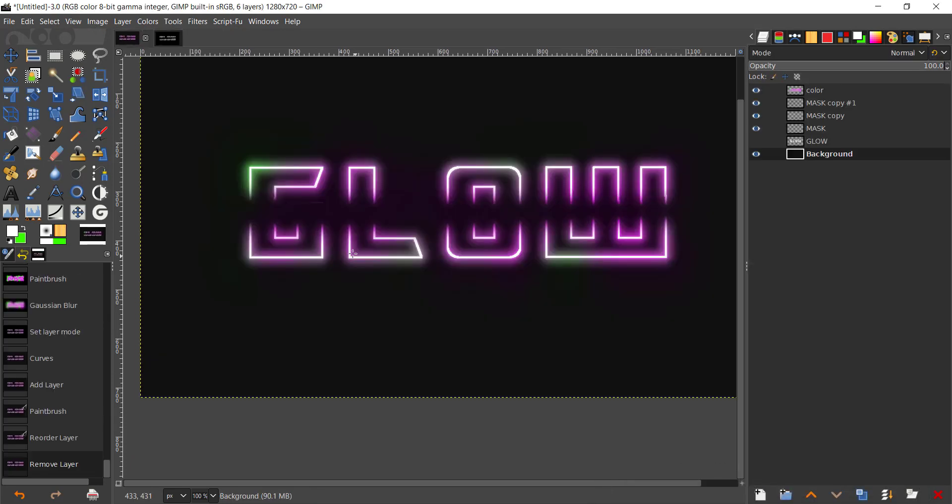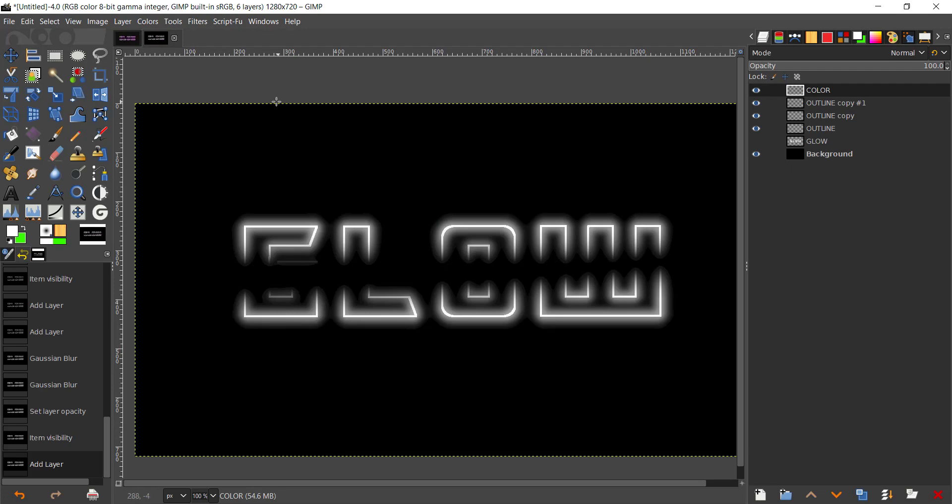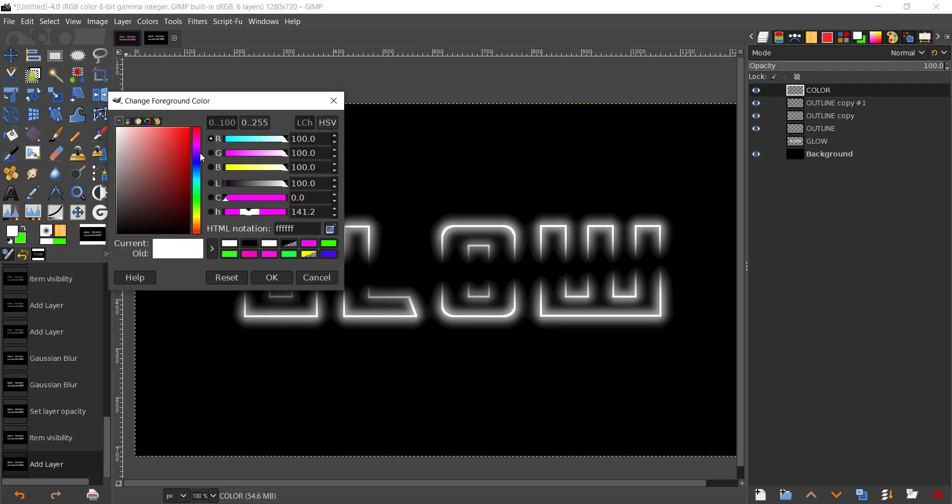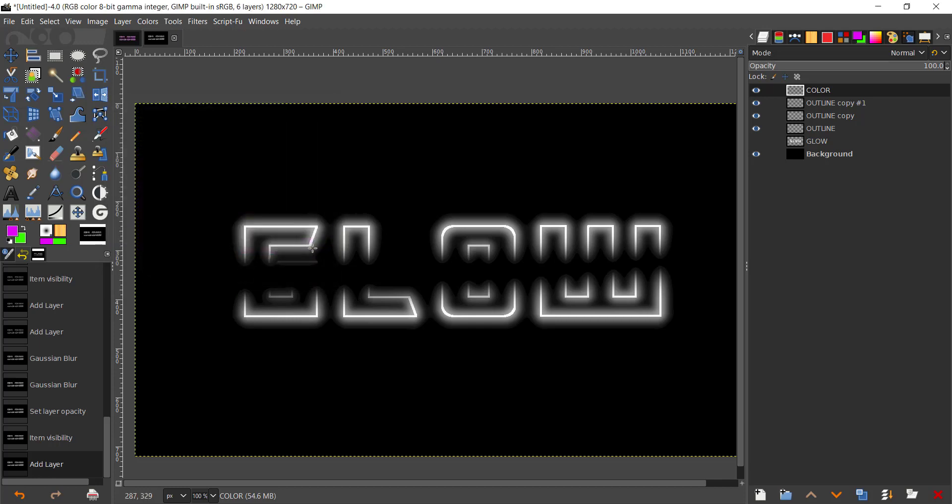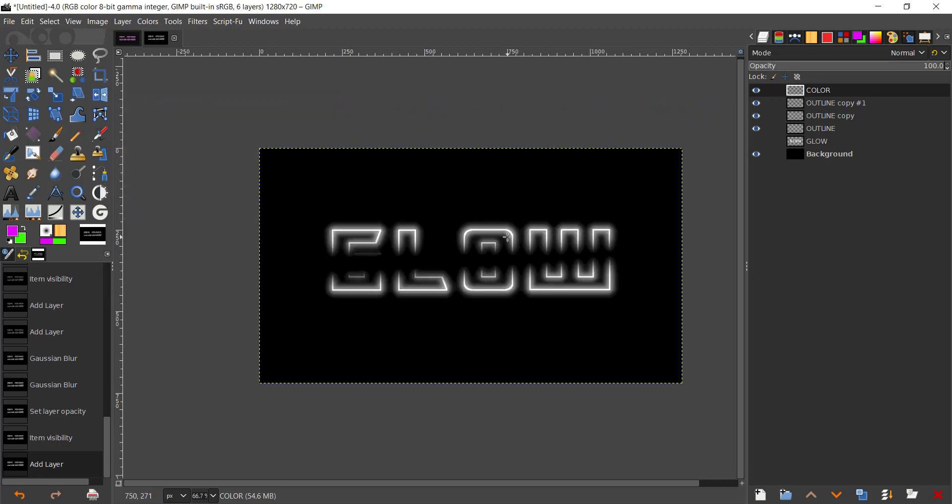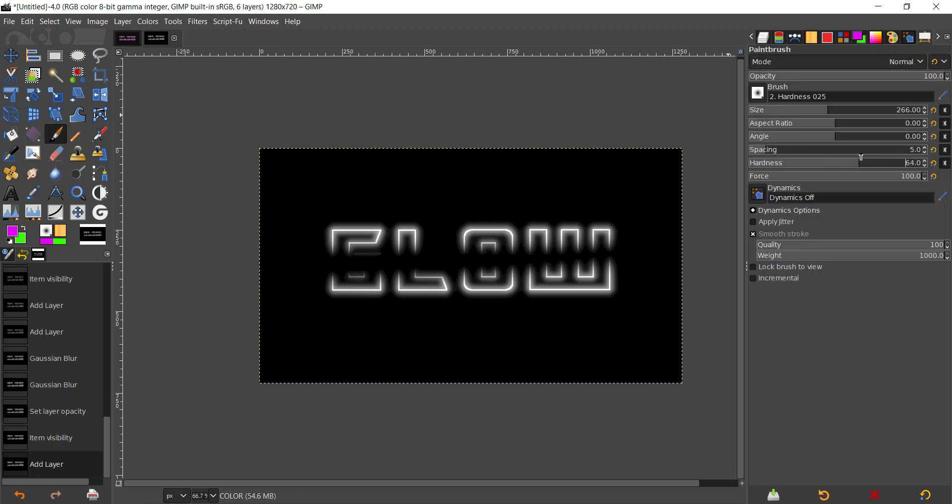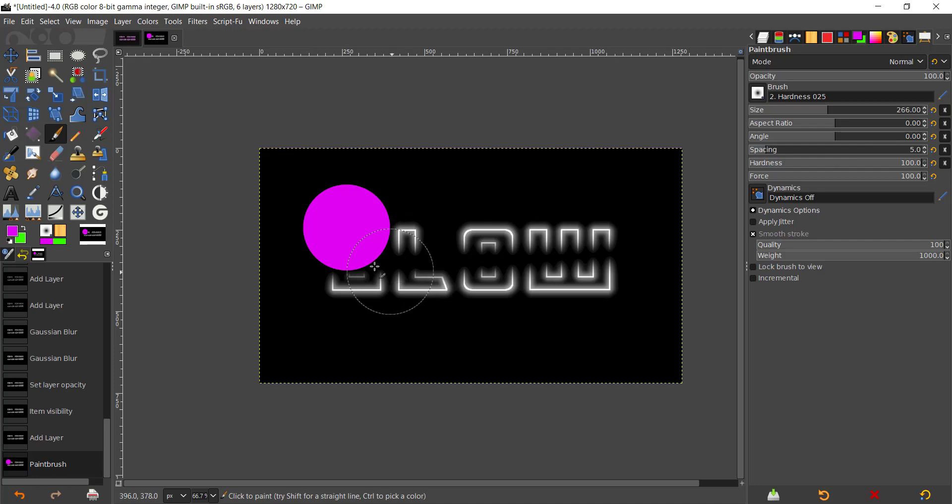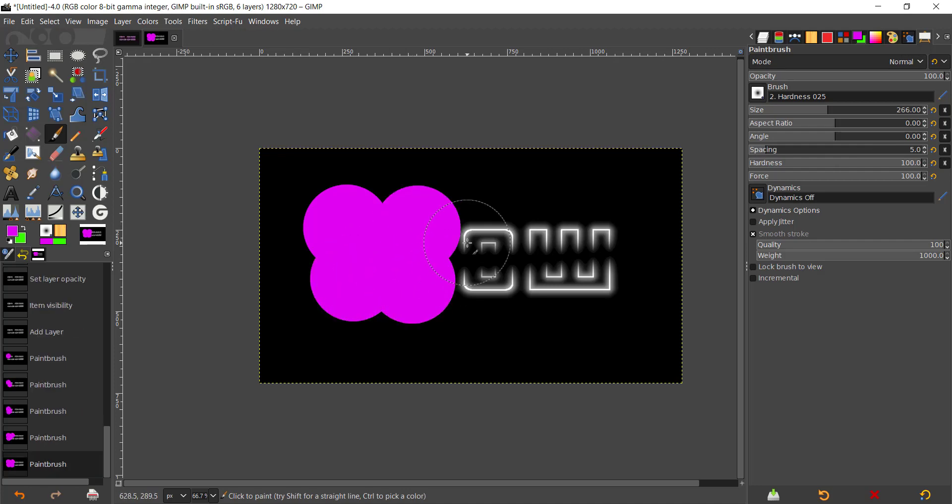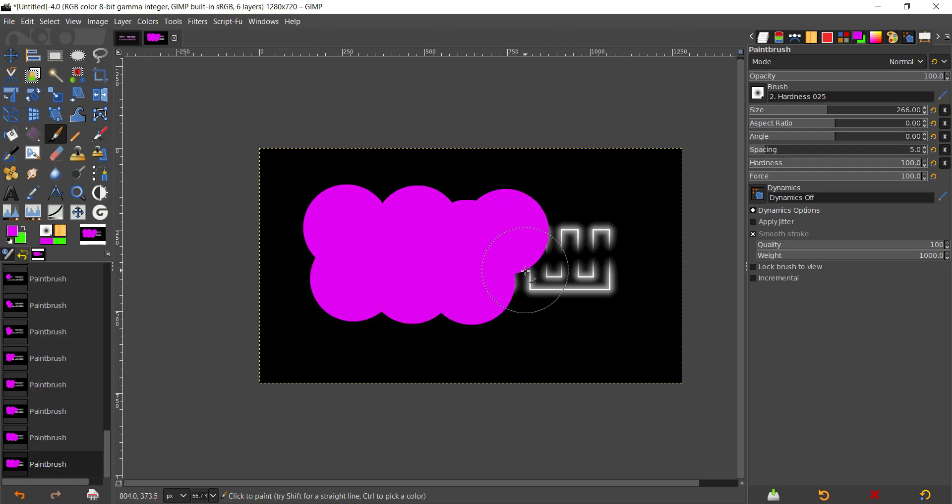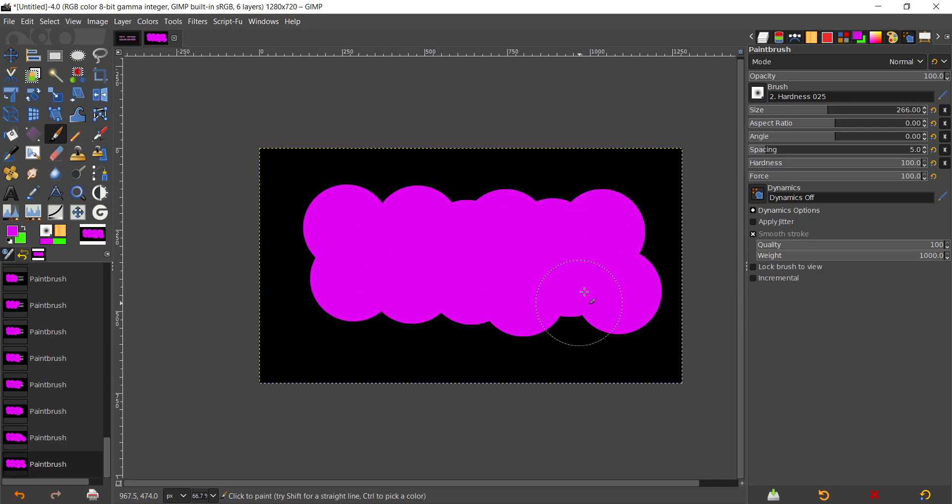I'm going to create a new layer named Color. That layer is for creating the neon color. I'm going to change the foreground color to blue, or you can change that to neon pink. Now I'm going to take the paintbrush tool, hardness 4.